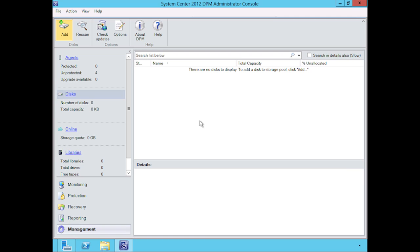What you want to do from within Windows in order to allow DPM to see this is you want to bring that particular disk online and you want to initialize it, but you don't want to create a volume out of it—nothing. Just initialize the disk.